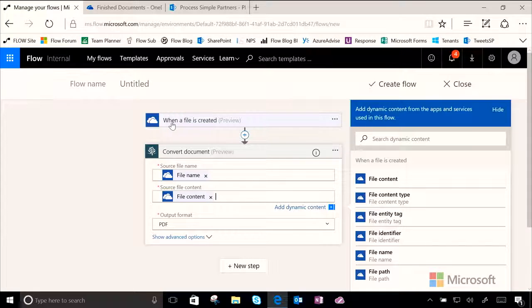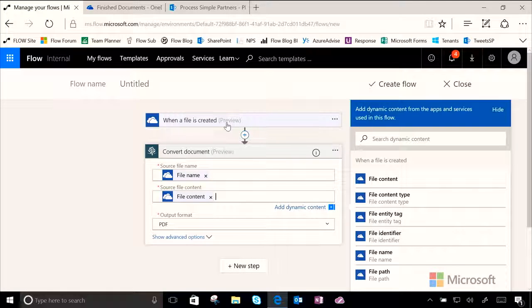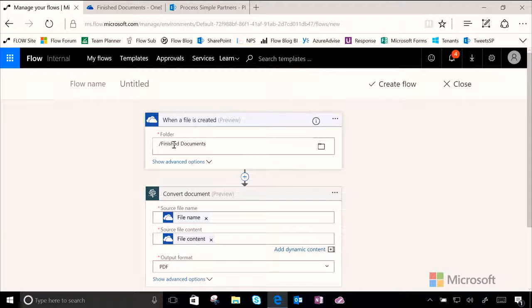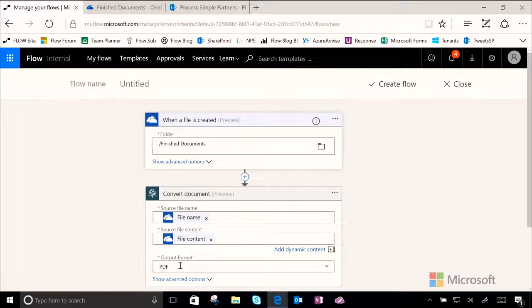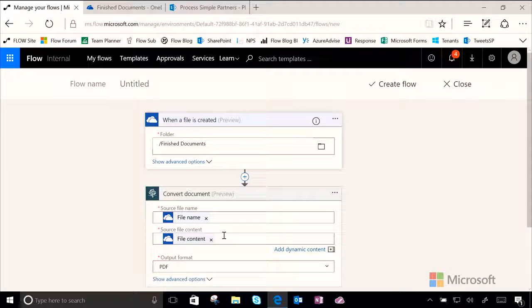So what we've done is, when a file is created in OneDrive, in a specific folder called Finished Documents, the document will then be converted to a PDF. And so the file name and the file content will both be brought along with us.